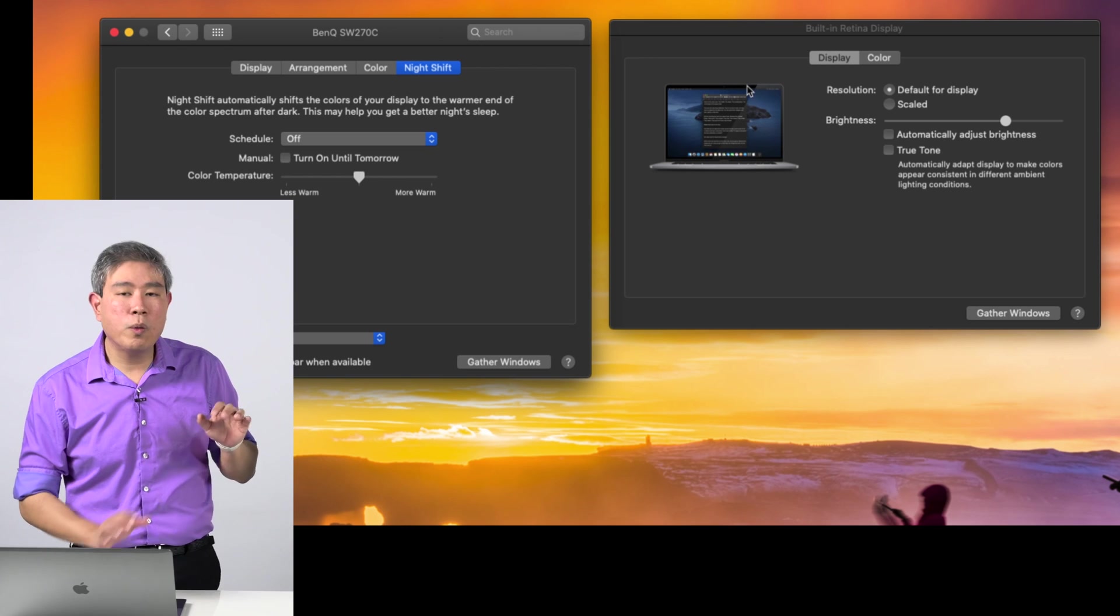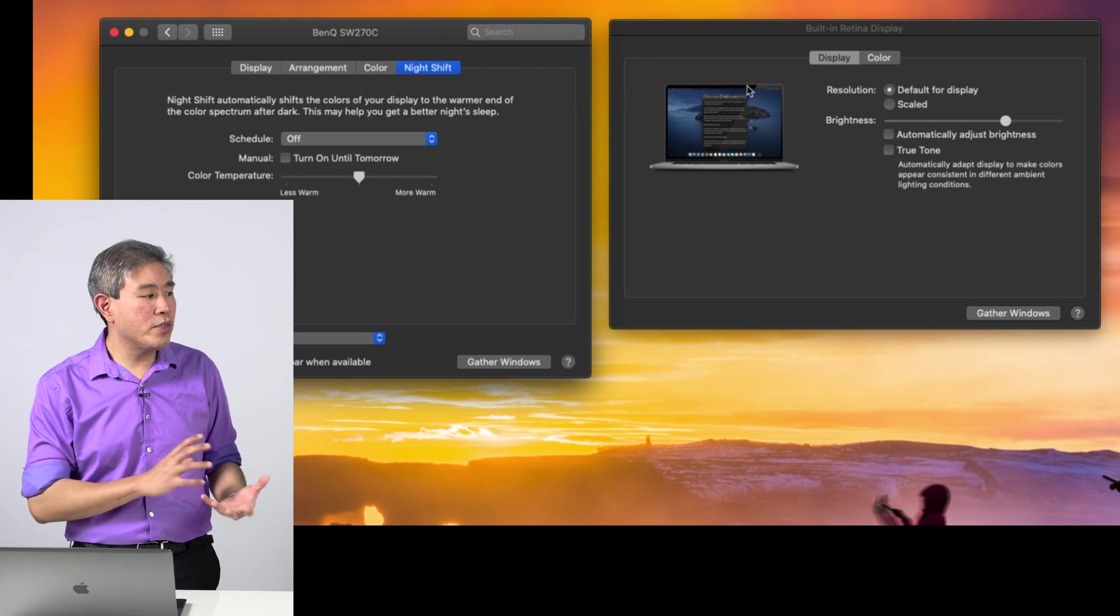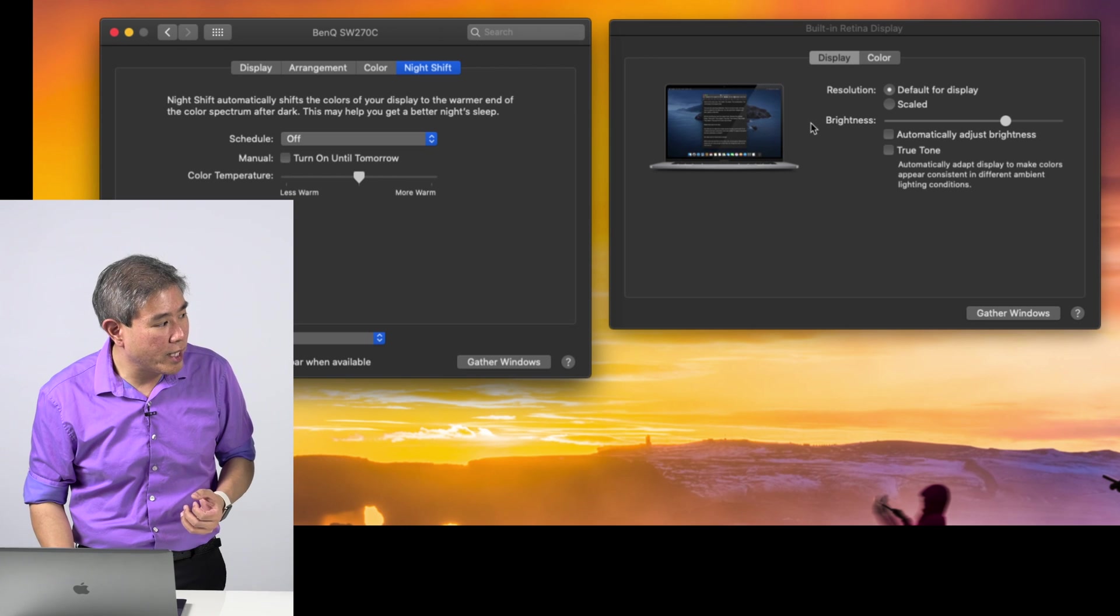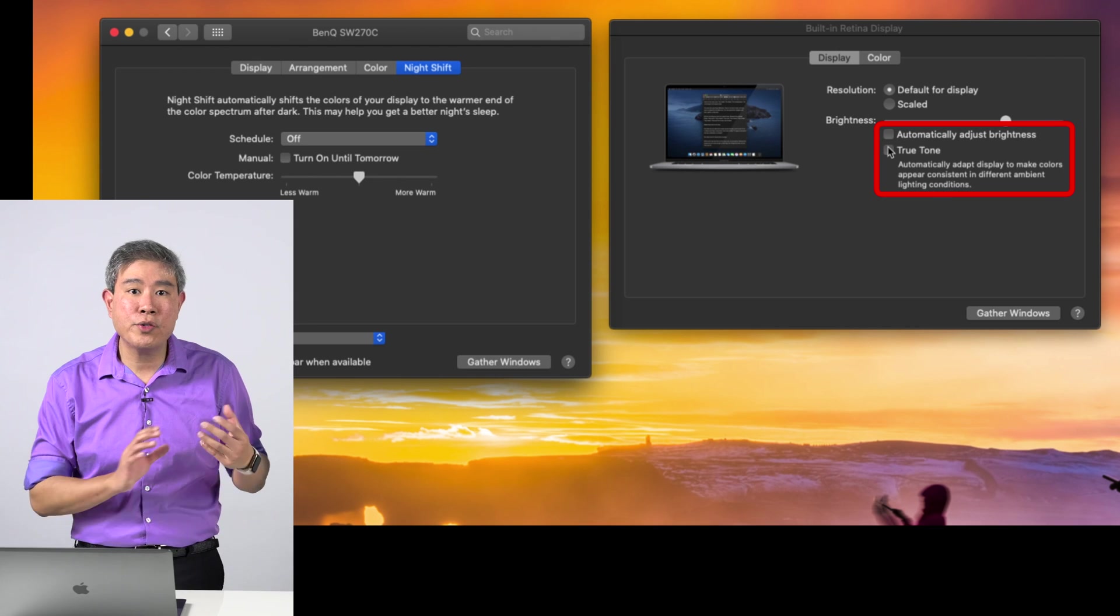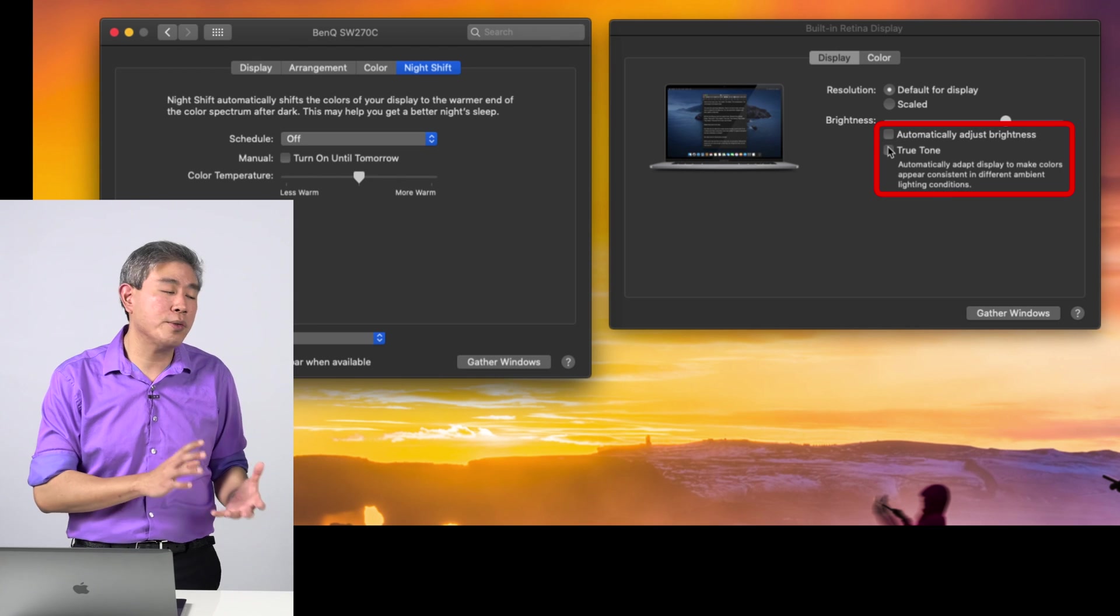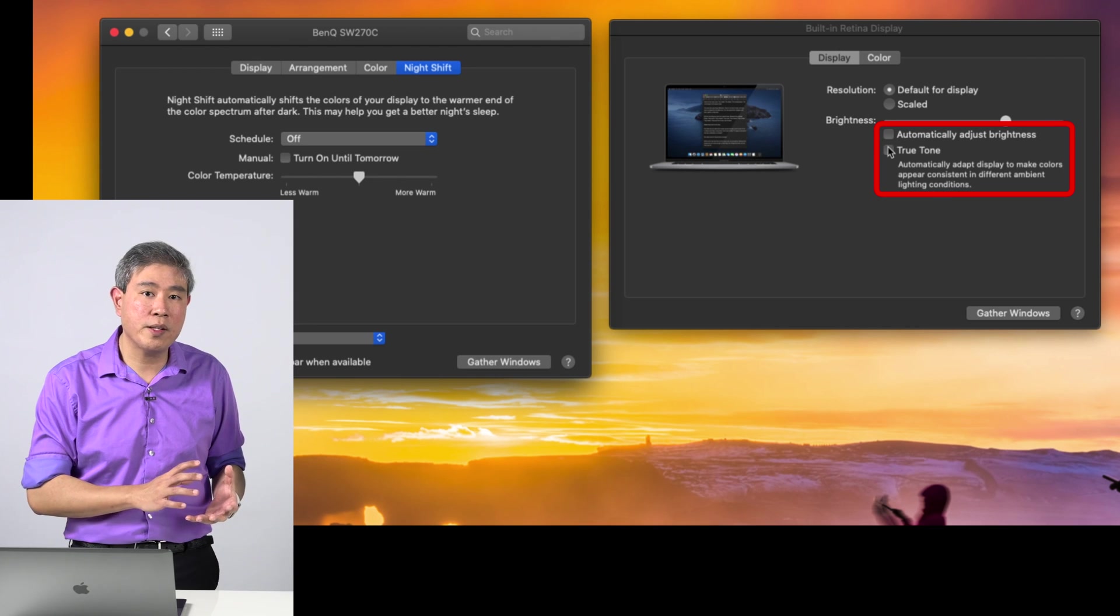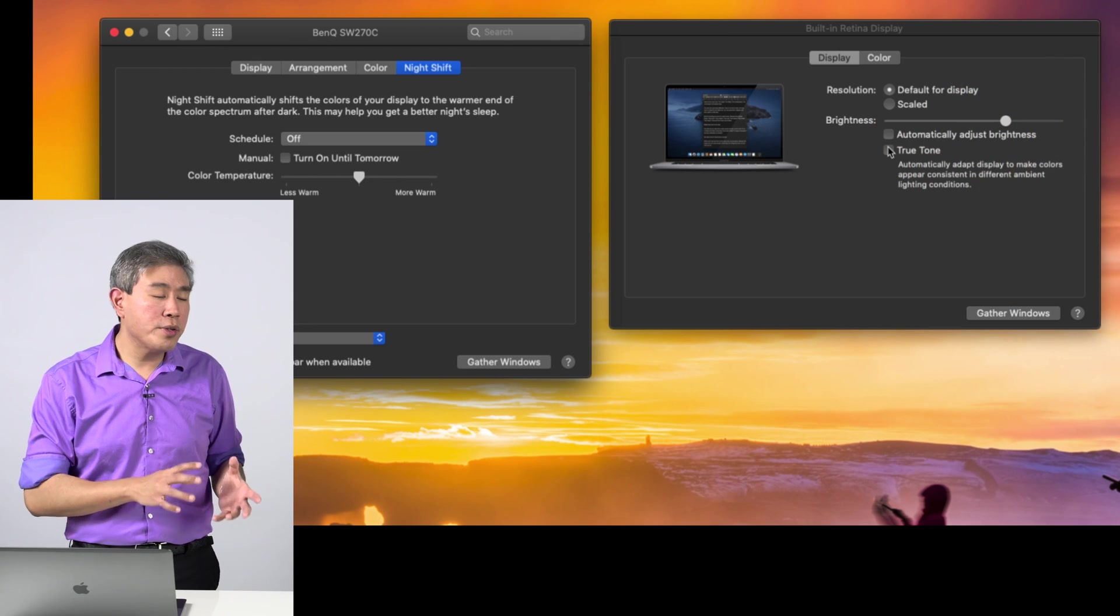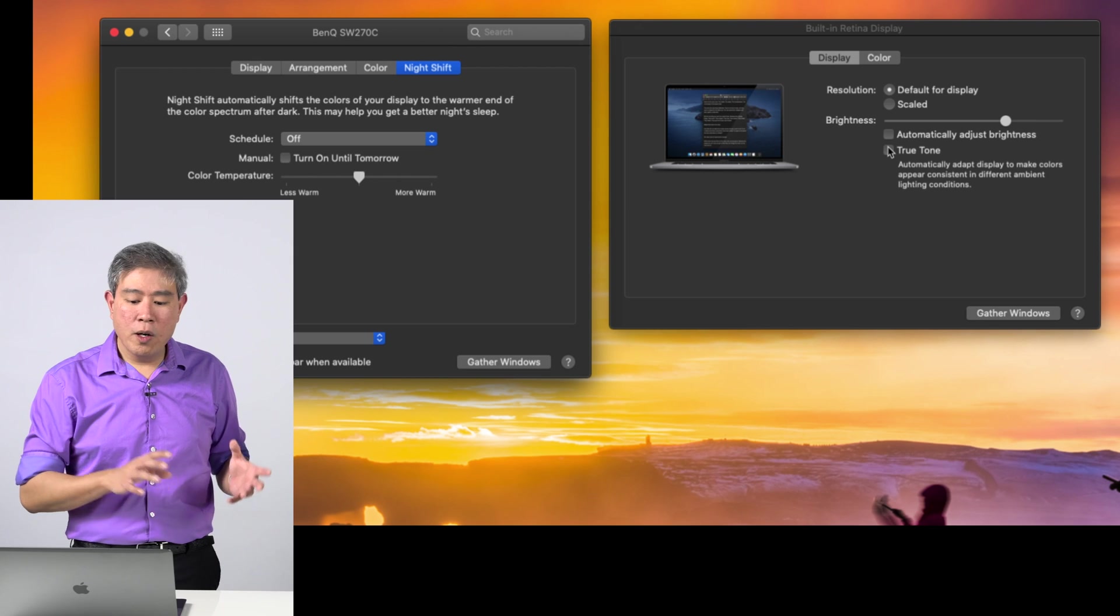Lastly, you want to make sure that you check your Mac built-in display too so that the automatic adjust brightness and True Tone is also turned off in this case. Because if you don't turn True Tone off, what happens is True Tone does not only affect Mac built-in display,